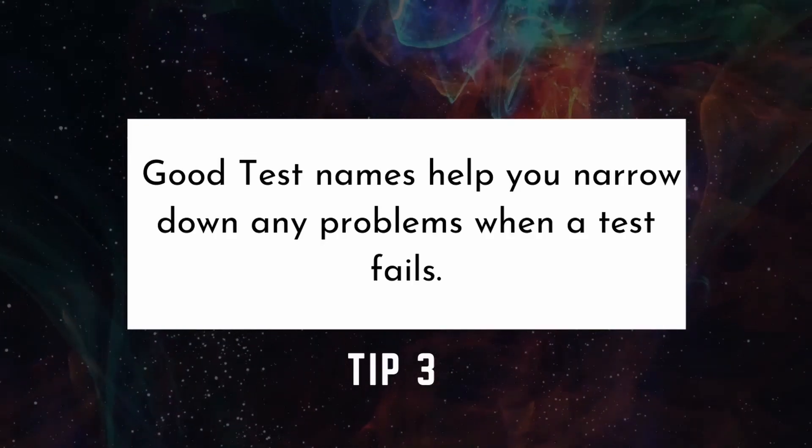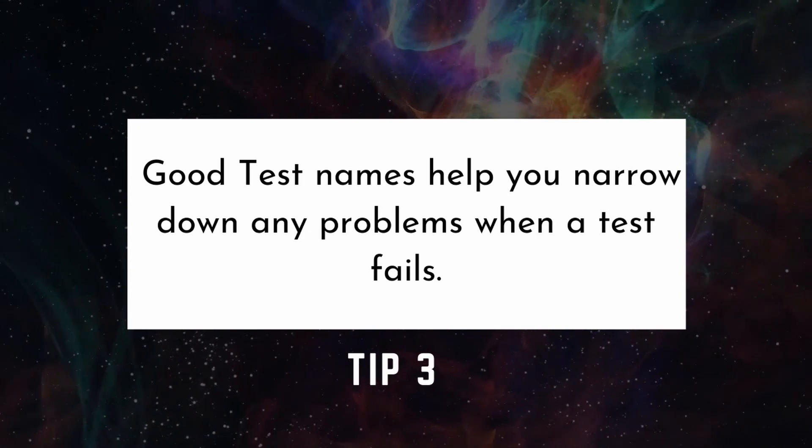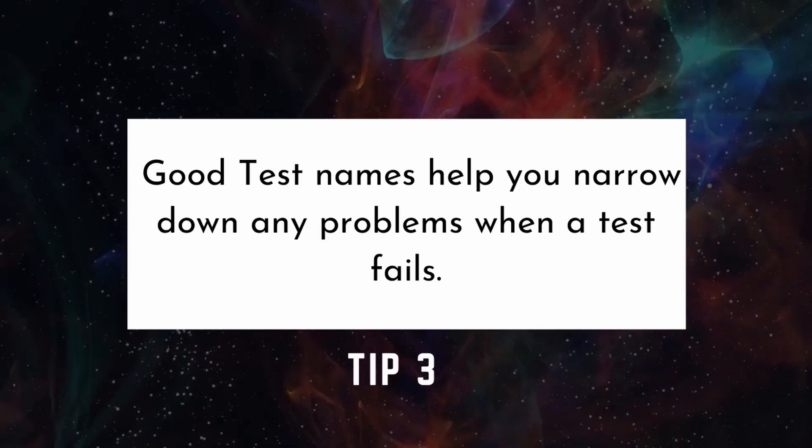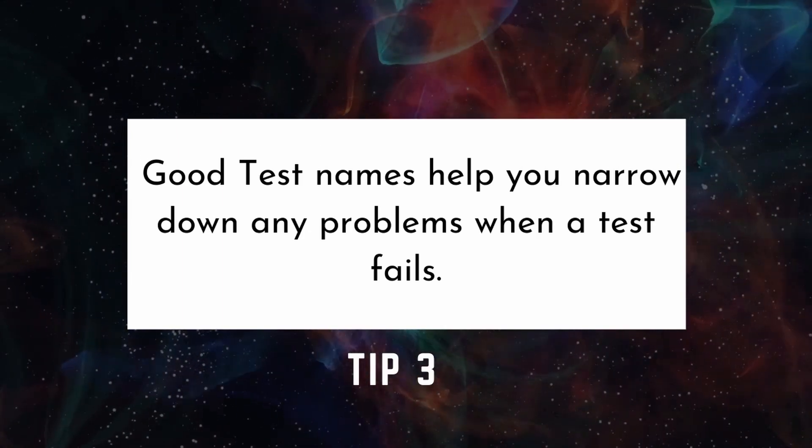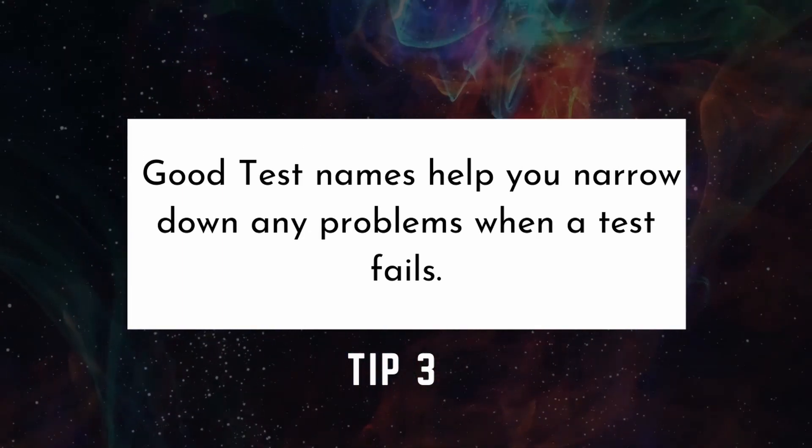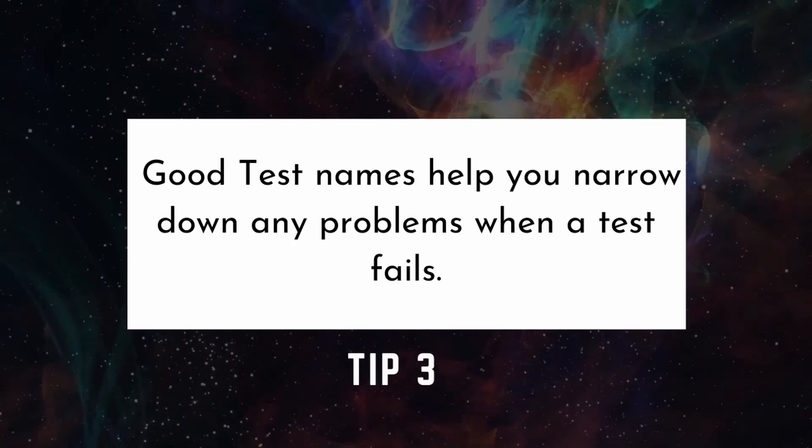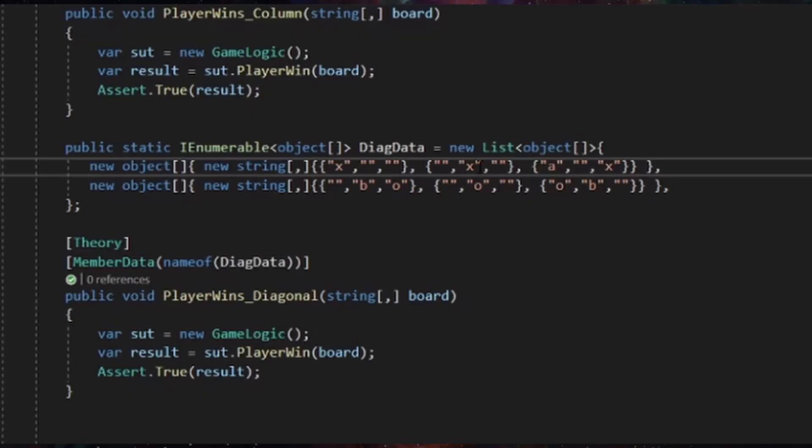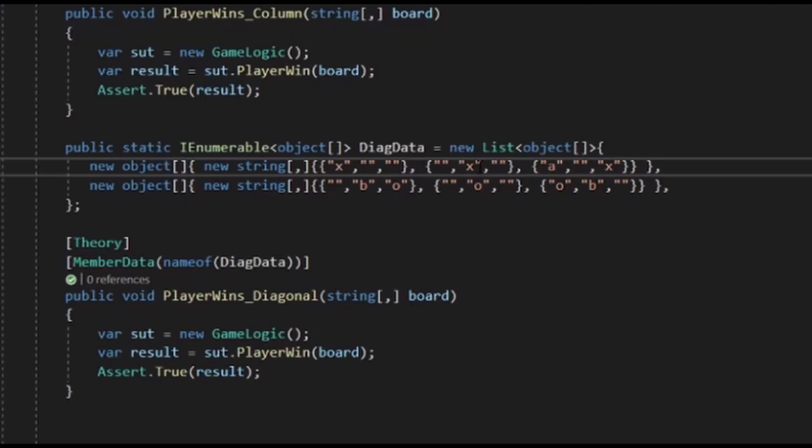You can see with the rows tests in the previous example, we didn't also add columns and diagonals. You want to separate your test cases so that if something breaks, you can identify where the problem is. Since our code has three separate blocks, each checking for different ways that the player can win,